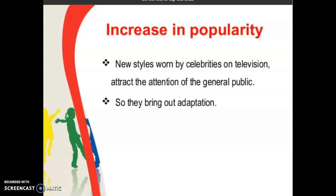Rise in popularity: new styles worn by celebrities on television attract the attention of the general public. In the rise stage, if a fashion leader is wearing a particular garment, it gets noticed. For example, when we see celebrities doing red carpet walking at an award function, they wear a particular design. This brings out adaptation — one style inspires another — and in the rise stage, the fashion can reach the general public.